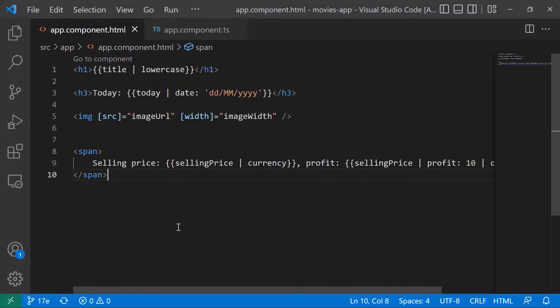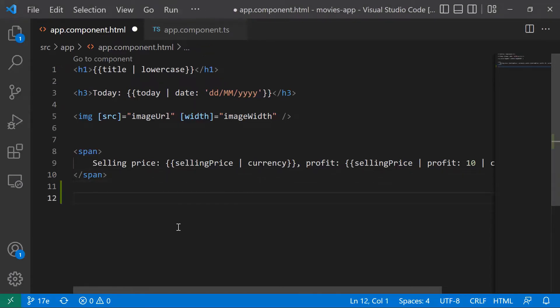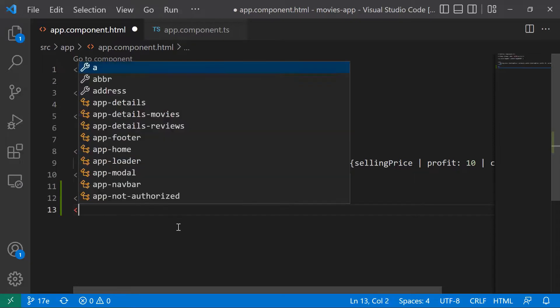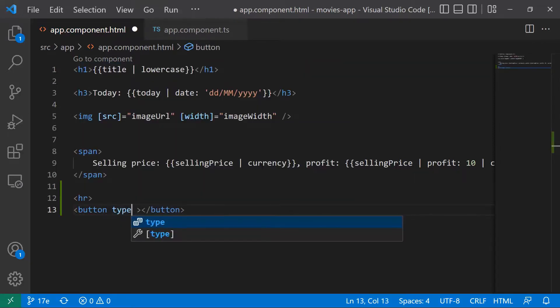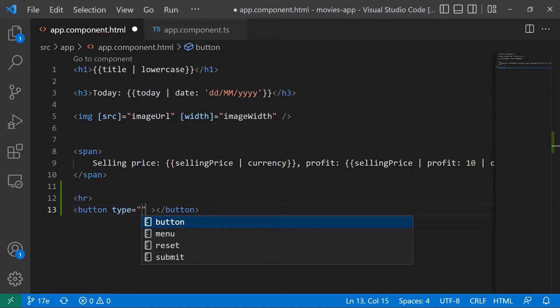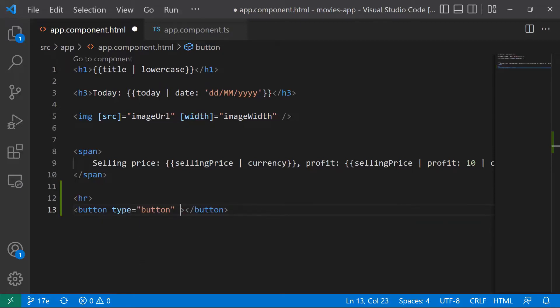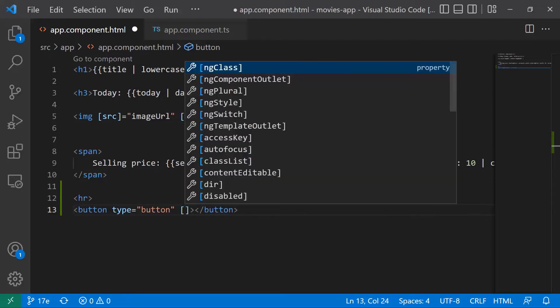In here in the HTML file, I'm going to create a new button, so I'll just type in here hr for a horizontal line, and then button. I'm going to set the type to be just button, and then to set an attribute similar to setting a property, you need to use the square brackets.